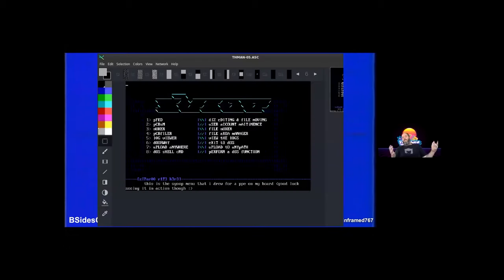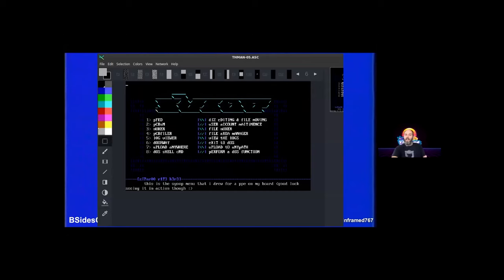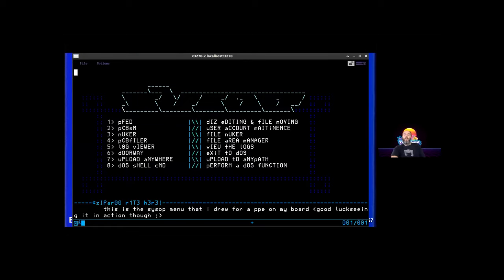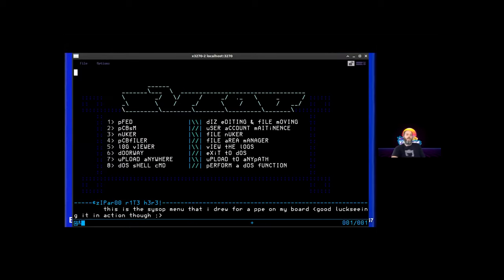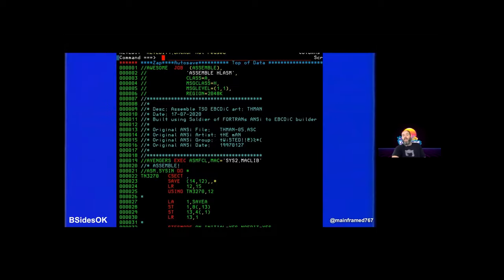This is a fun thing I literally just did. This is ANSI art from 16 colors — I wrote a Python script that reads ANSI, converts it to 3270 using assembler. So it's a Python script that converts ANSI to the assembler you need to have this show up on your screen. It was a fun project; I learned a ton about 3270 and ANSI art.